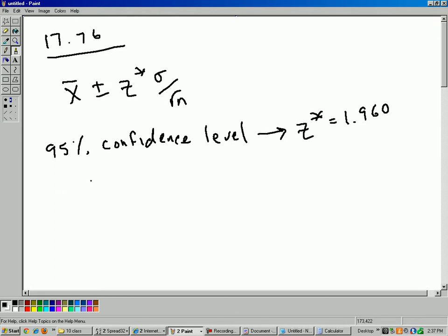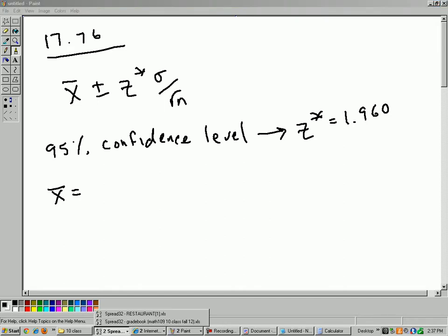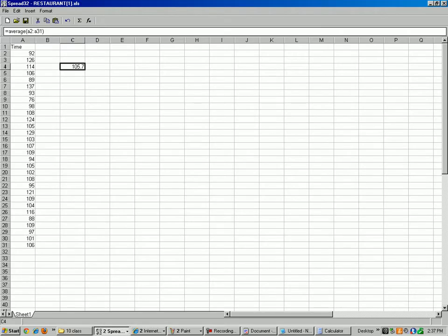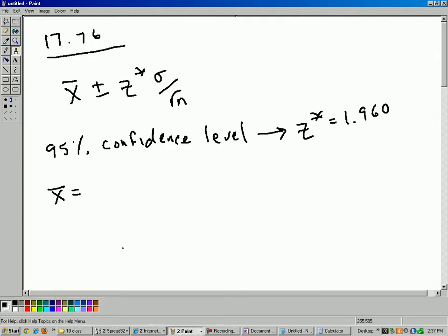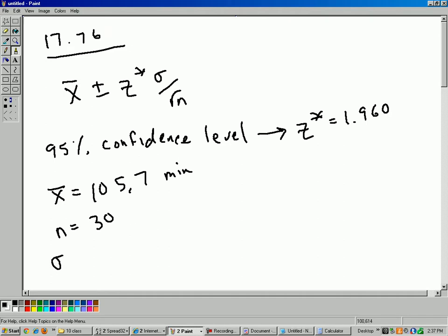All right, now let's take a look at our raw data here. What is x-bar? So I downloaded the data earlier, and here's the raw data. The mean of all the data points is 105.7. So let's write that down here. So 105.7 minutes. And if you recall from the last question, it was 30 customers in the restaurant. And then standard deviation is 15 minutes, and that's again from question 74.